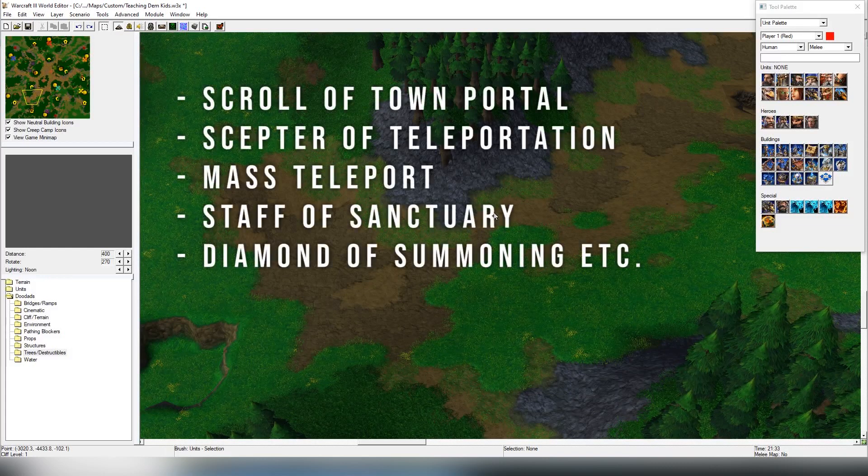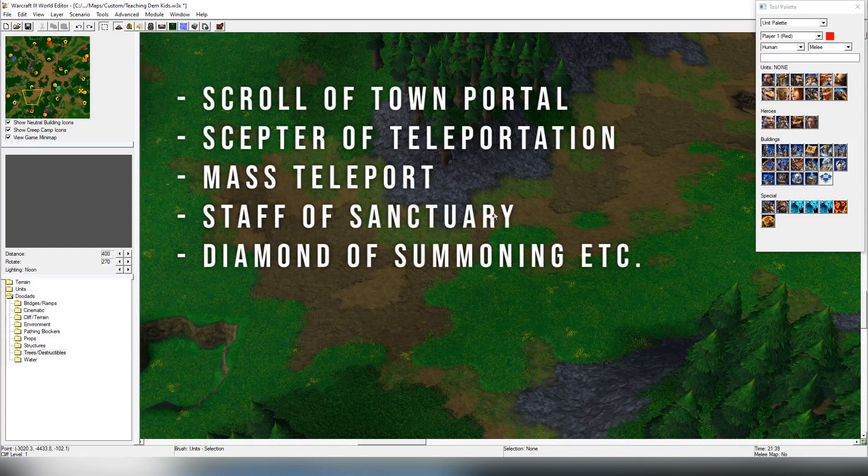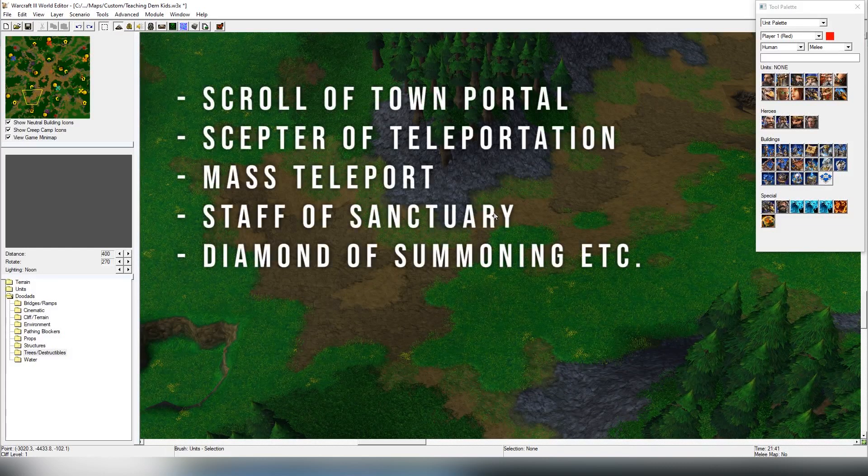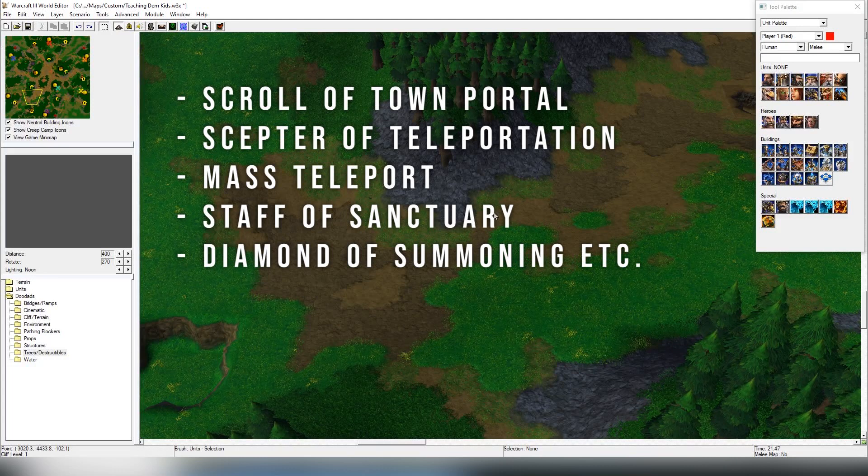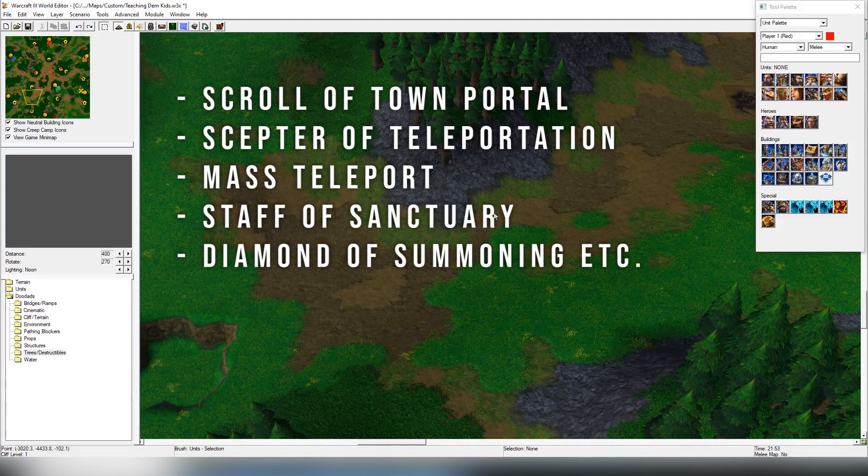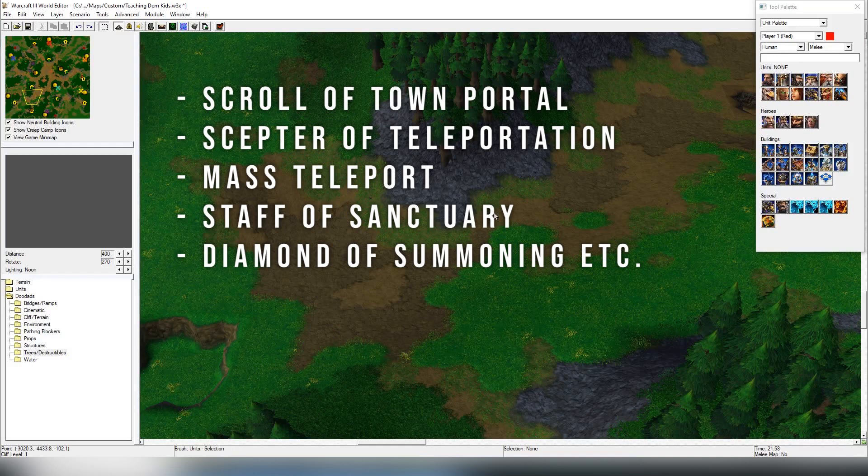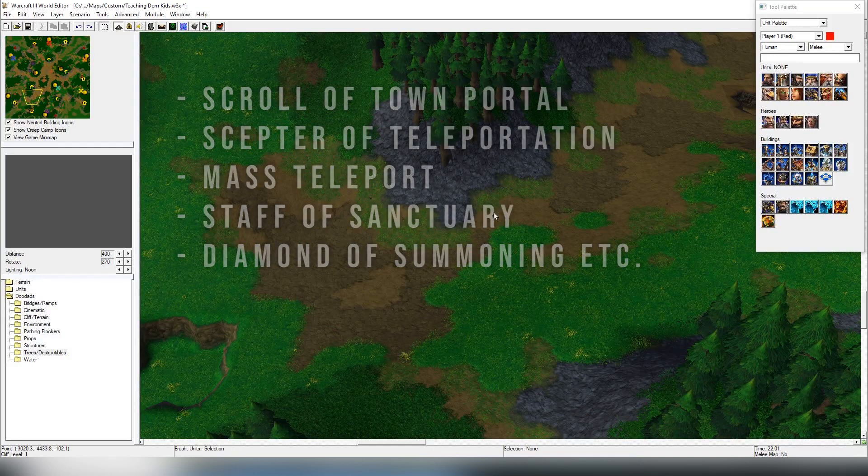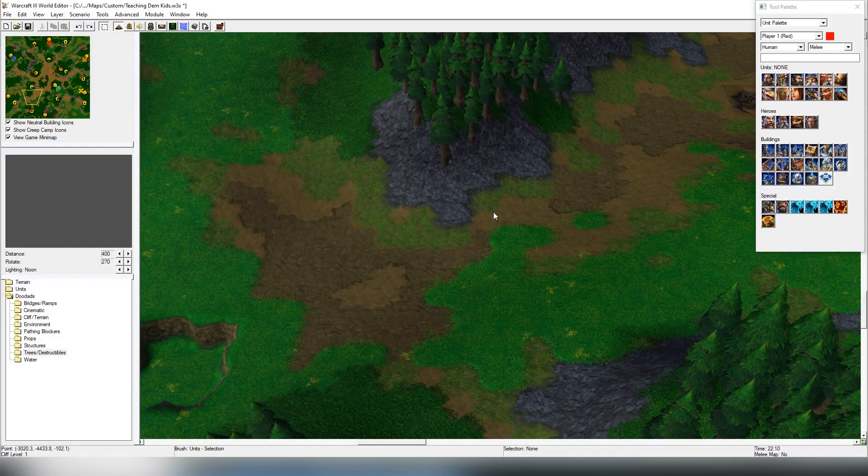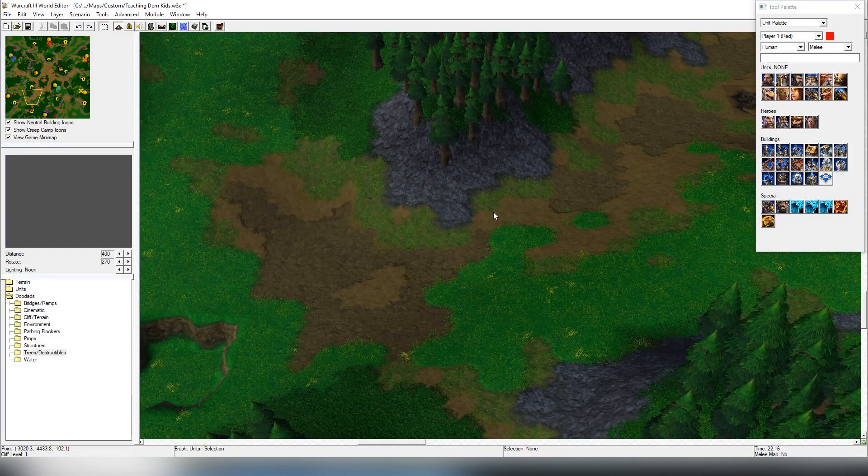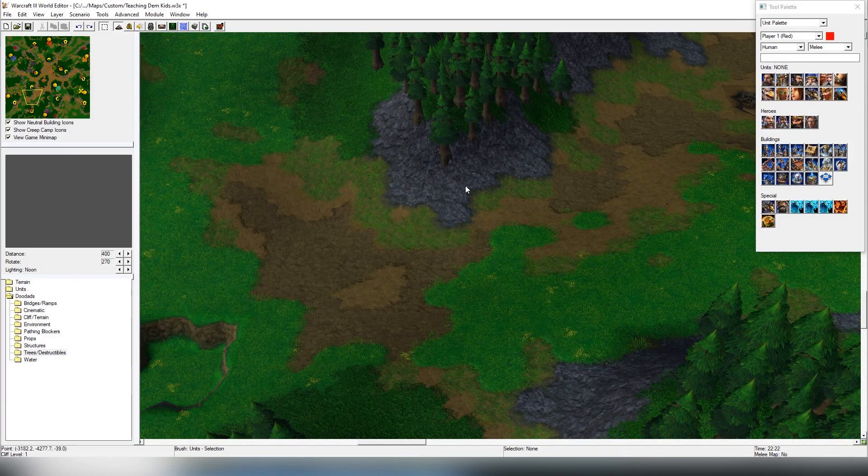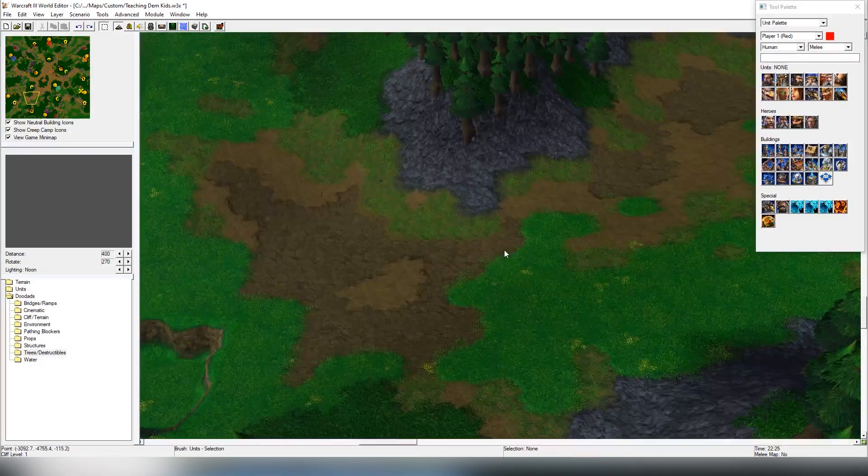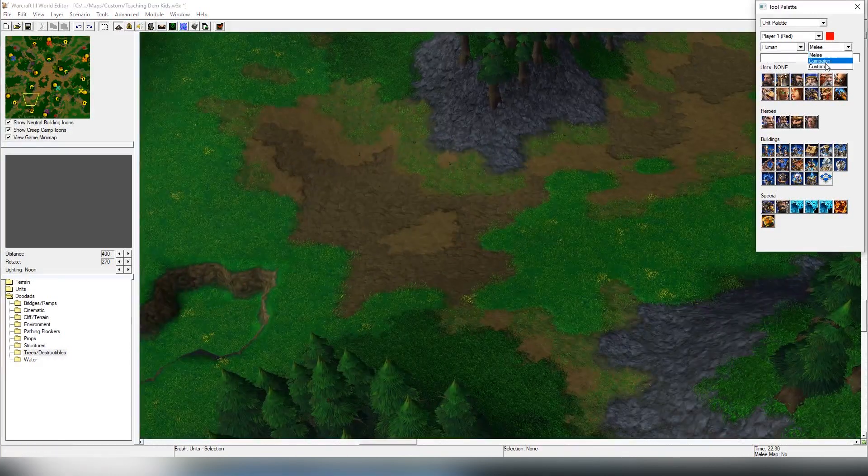Through items such as a Scroll of Town Portal, then you have the scepters which send the units back to the base. Then you have visible waygates, and we're going to be looking into those today, and also trigger-based teleportation as well. Let's look into the very easiest way to do teleportation, which is through the waygate.